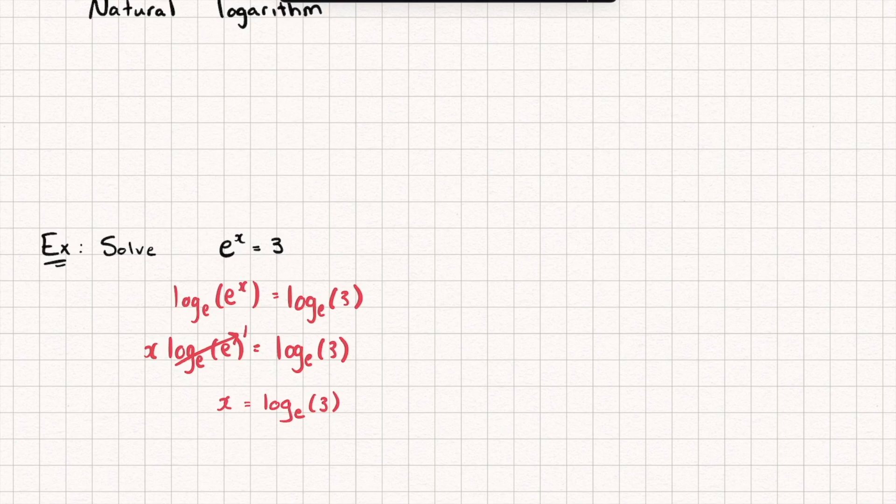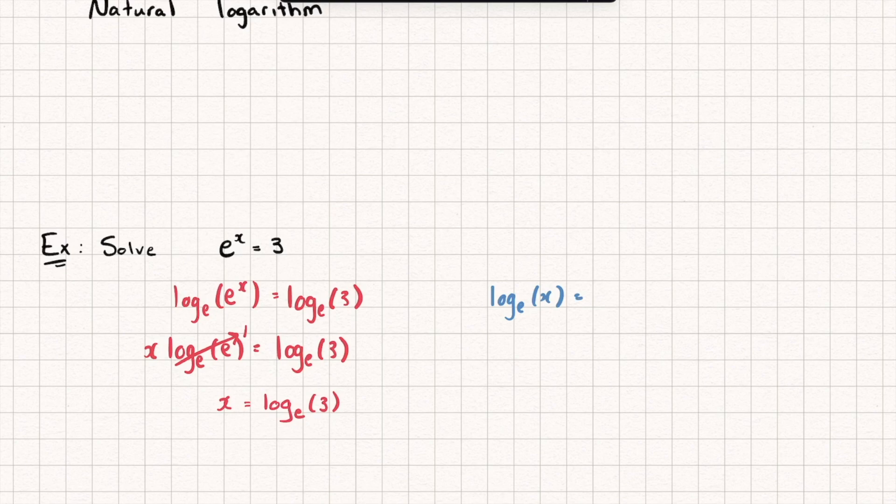In fact, you're going to be using it so much that there's a shorter way to write it. So we could write log base e of x. But in maths, we generally will tend to write that as this ln of x. And this is the natural logarithm. So you could read it as ln x, the natural logarithm of x, or ln x, doesn't really matter. But that just means we're doing a logarithm base e.